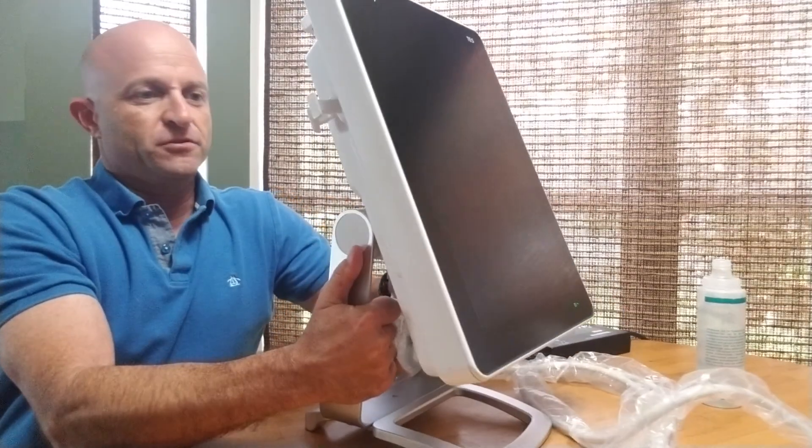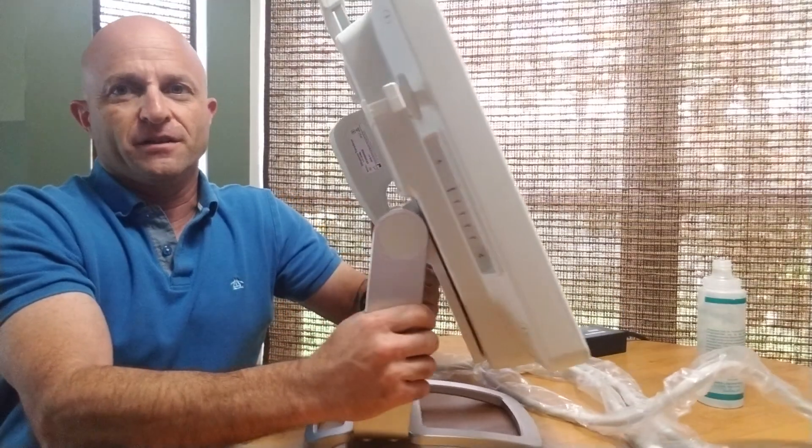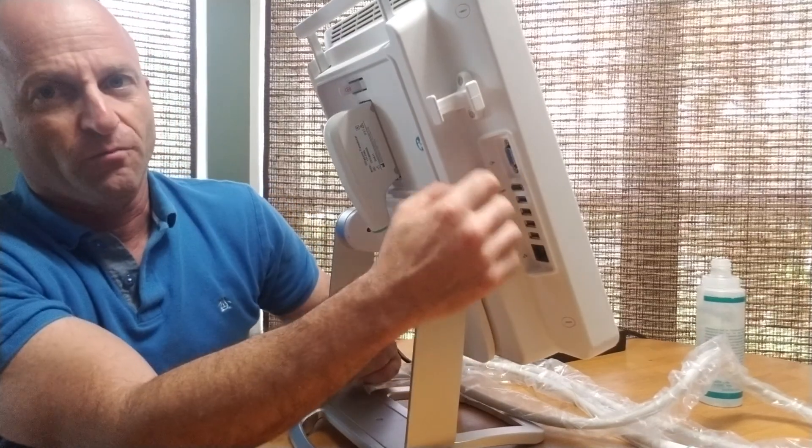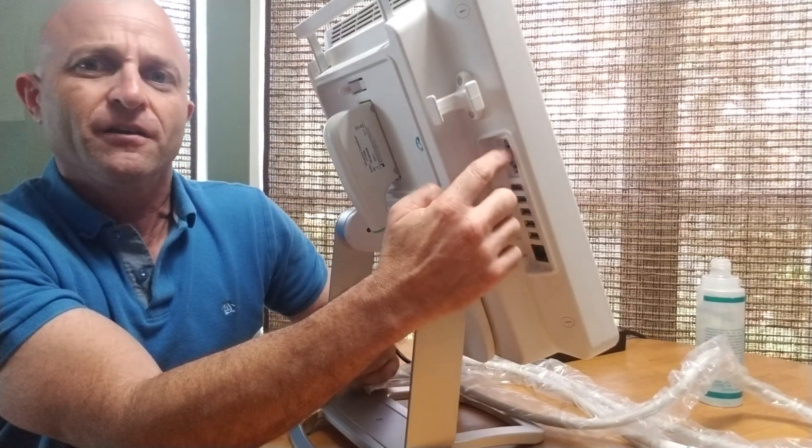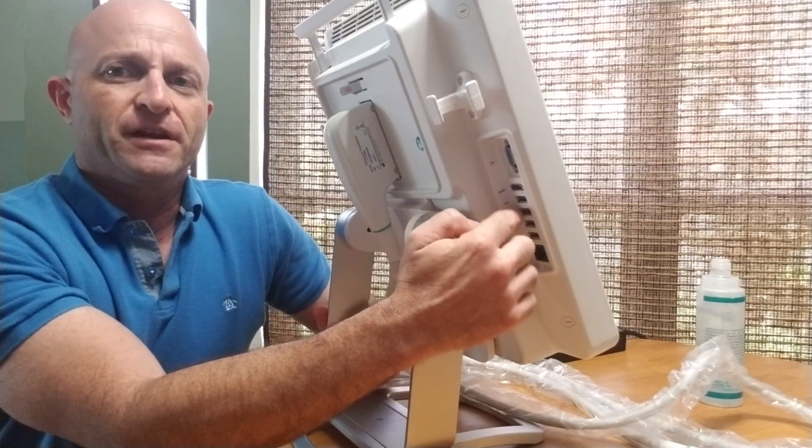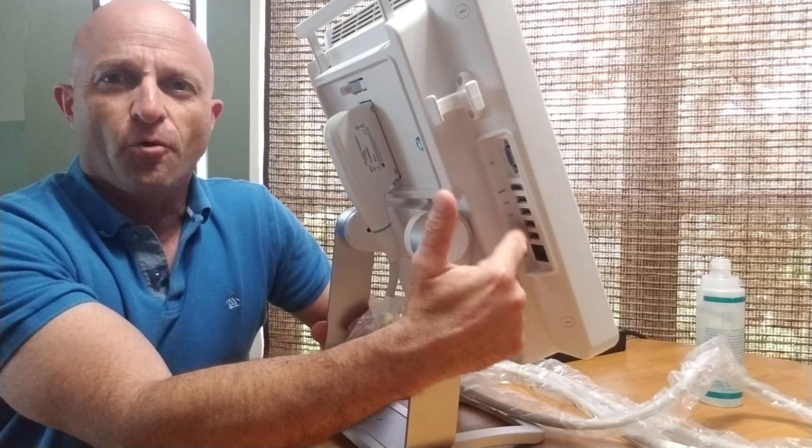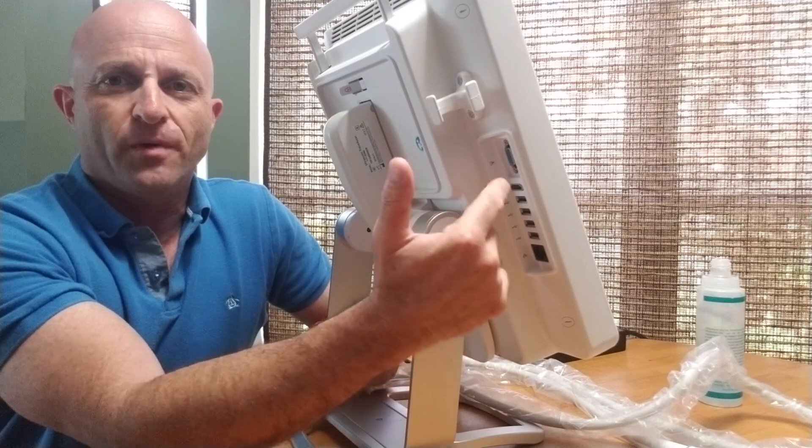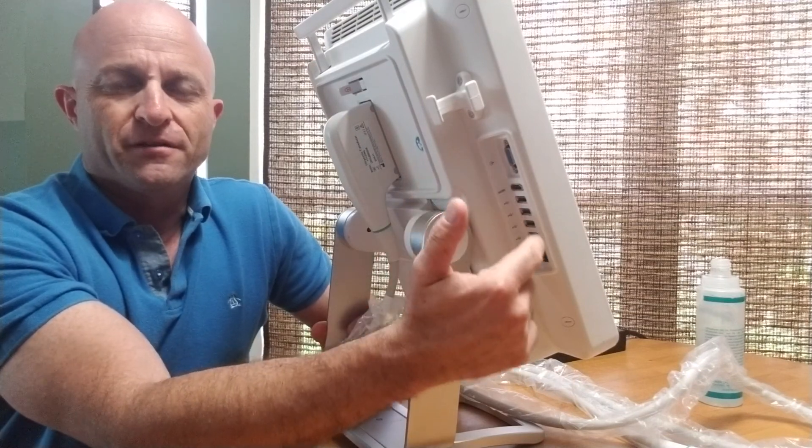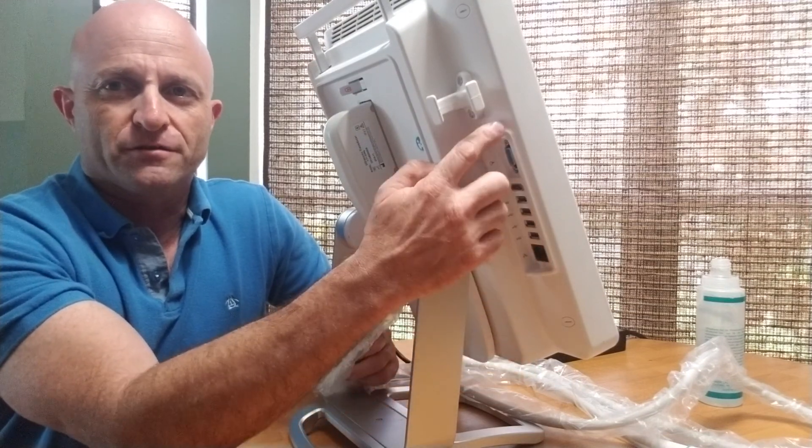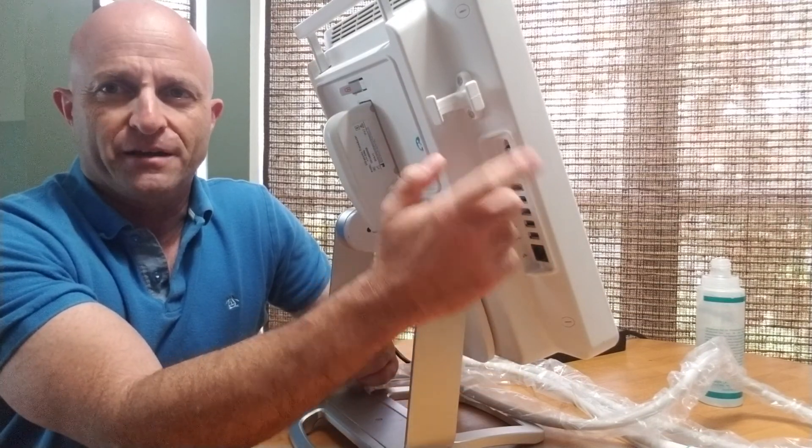If we rotate to the back side of the system, you'll see the various port connectors. There are four USB ports, an HDMI, a network port, and a VGA.